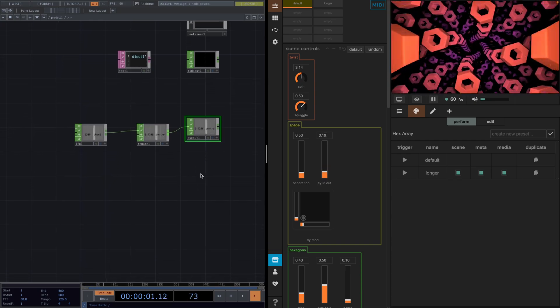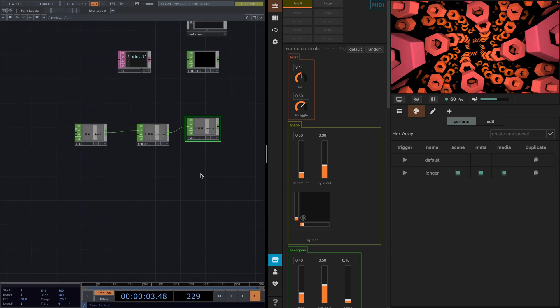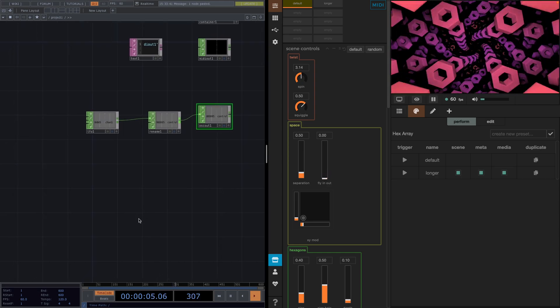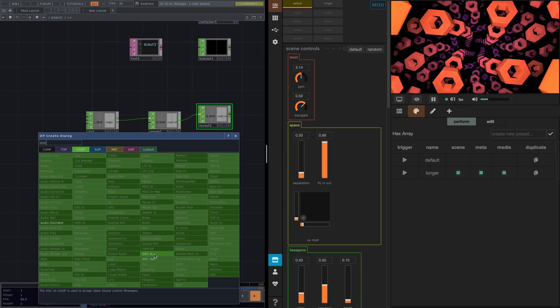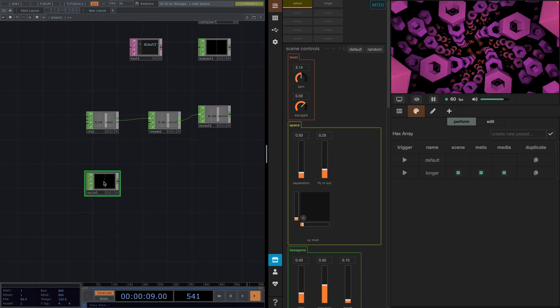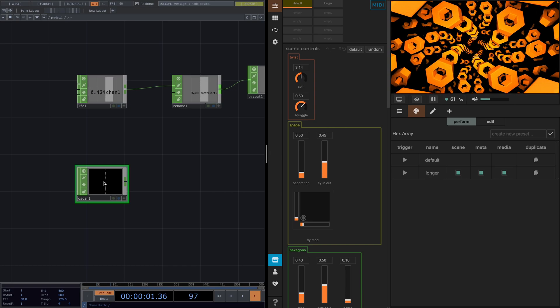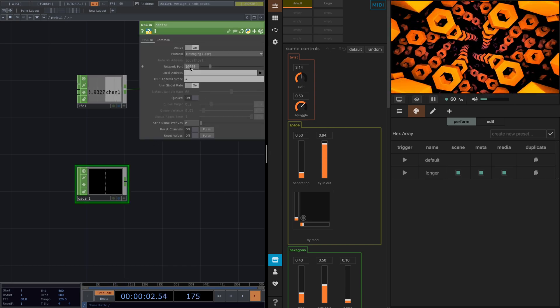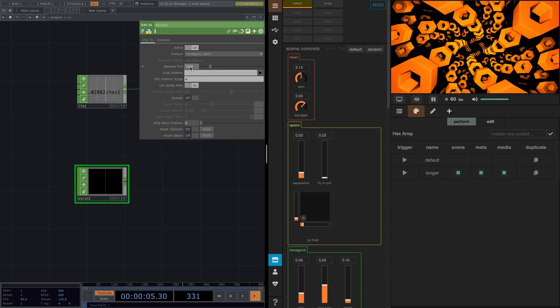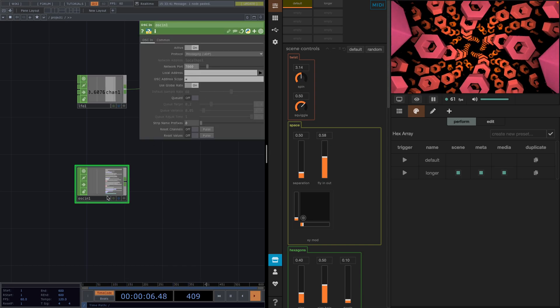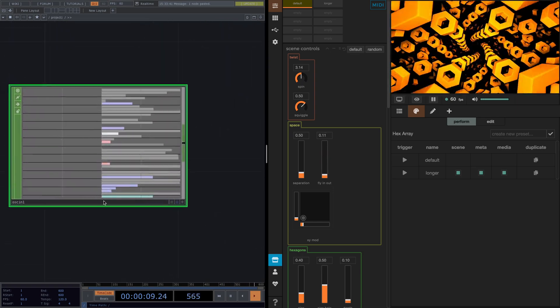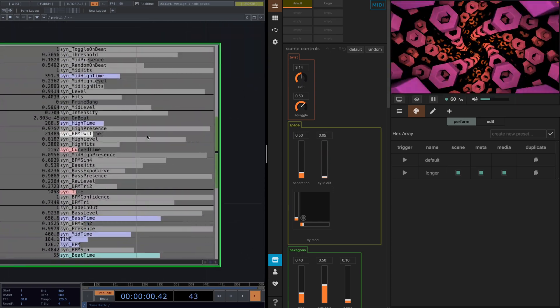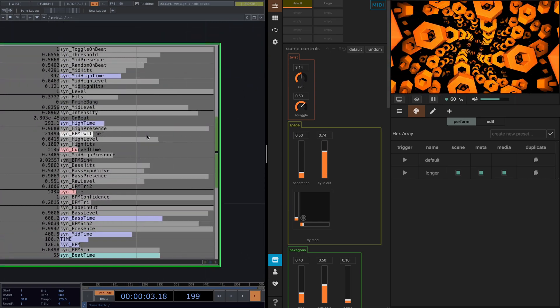Now that we understand this, we can also see how we can receive data from Synesthesia to TouchDesigner. Let's press tab and add an OCC in and in the parameter window we'll set the network port value, which is 7000 by default. And if we update this, we have the audio engine from Synesthesia in TouchDesigner, as we can see here.